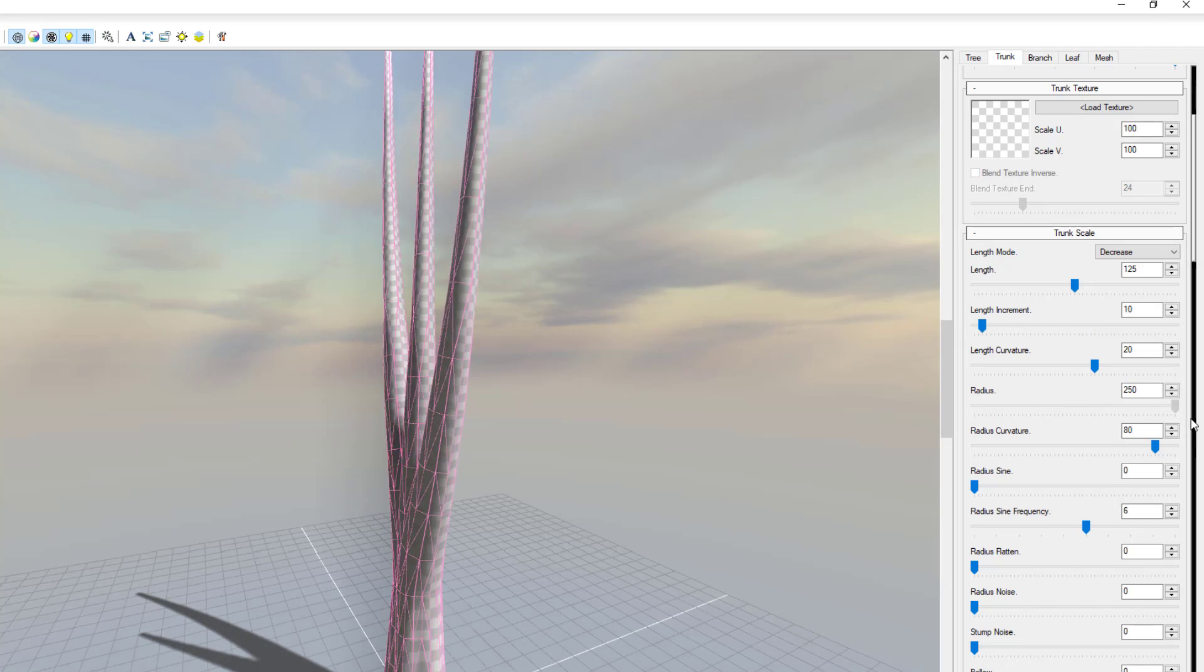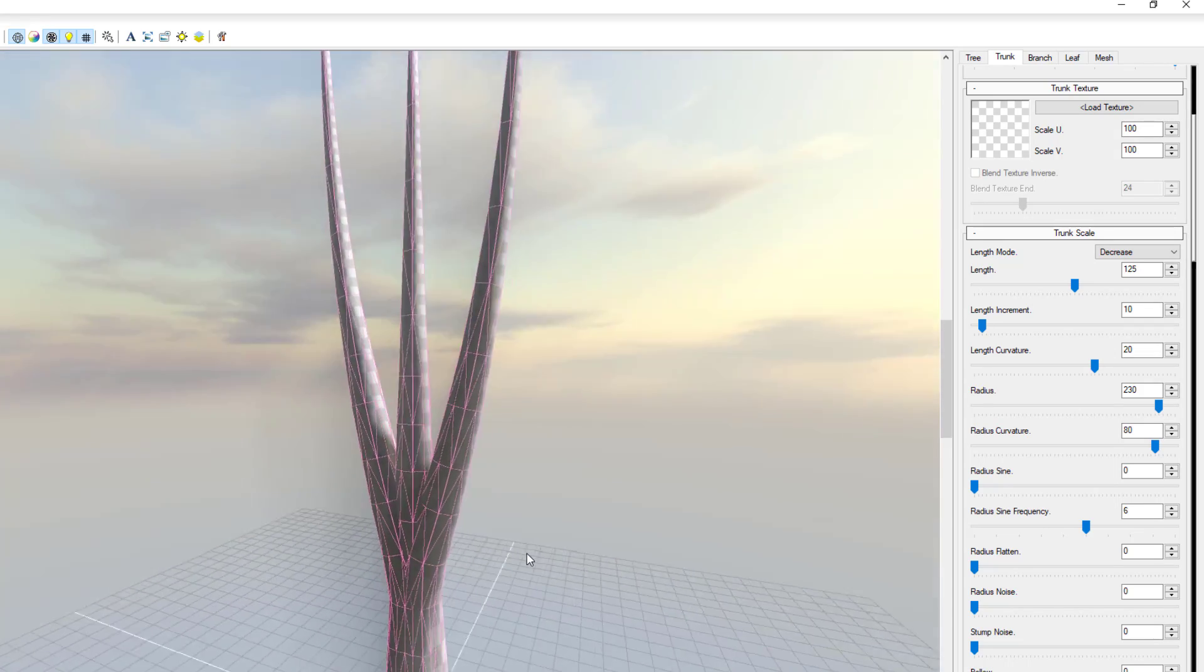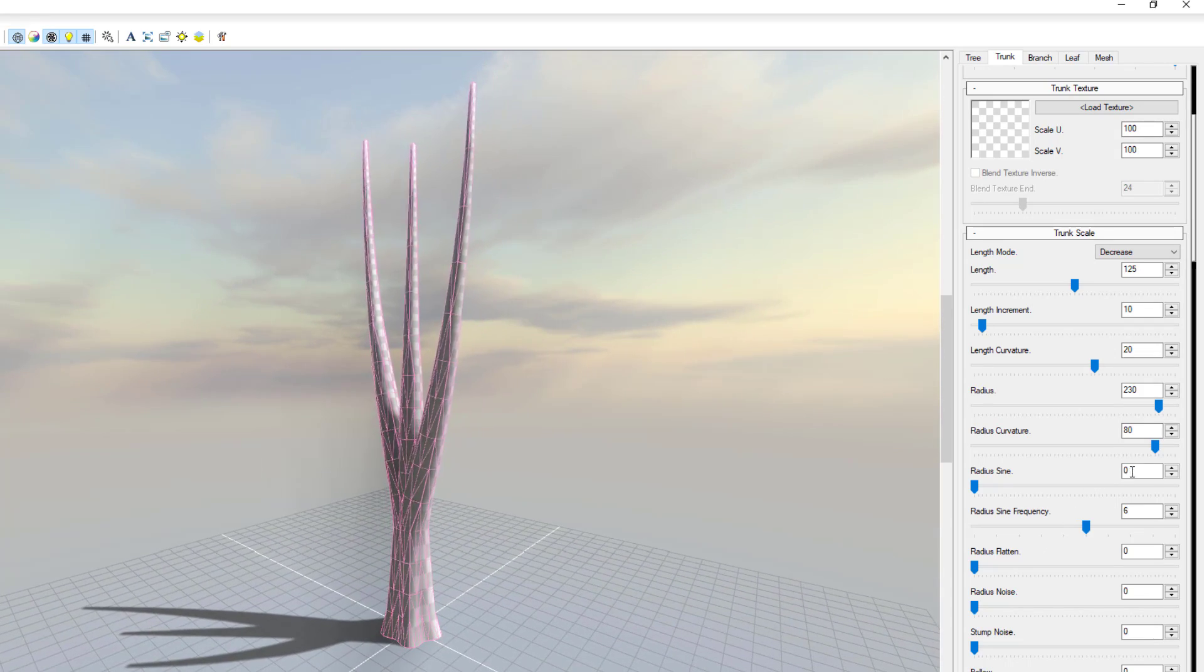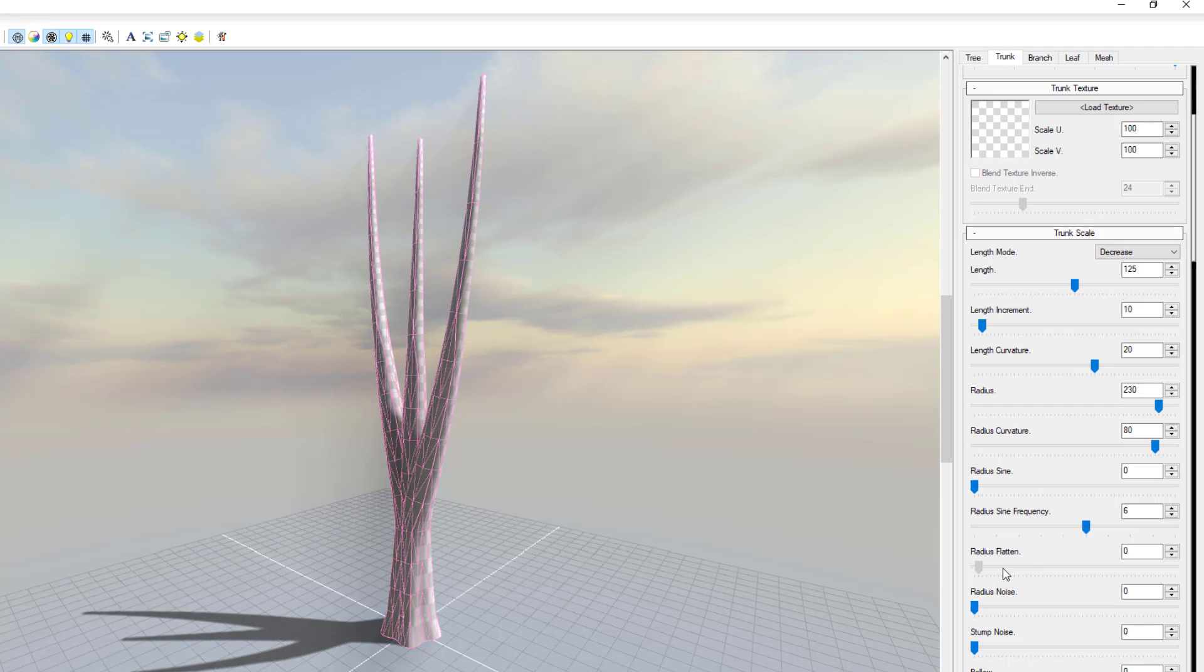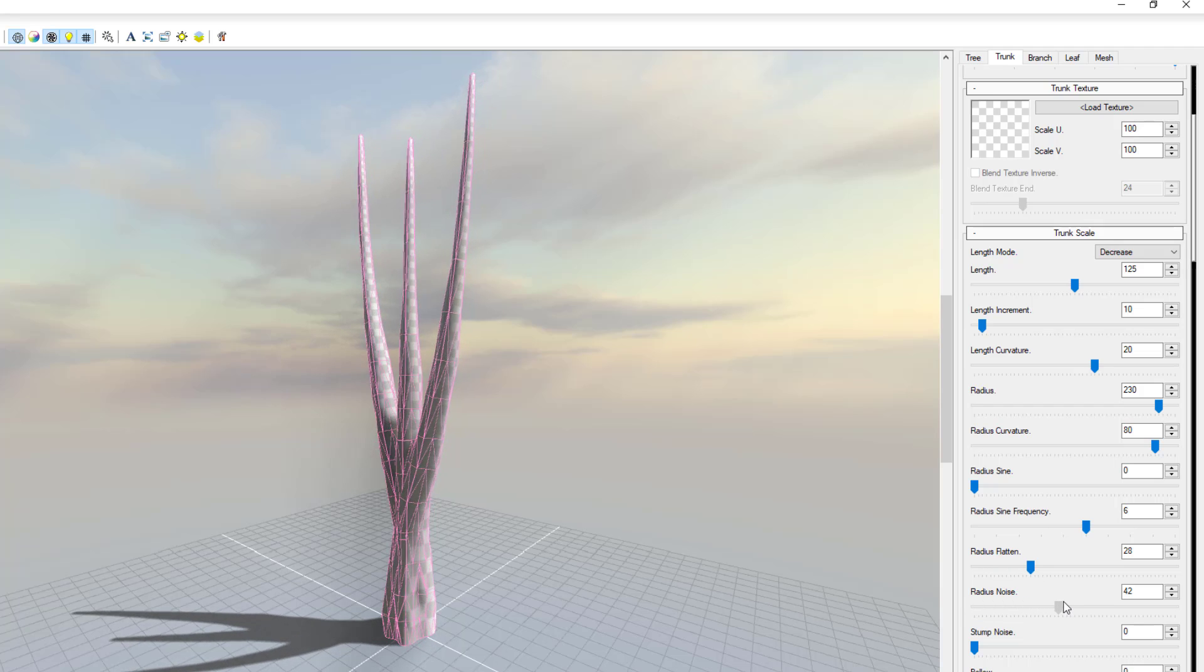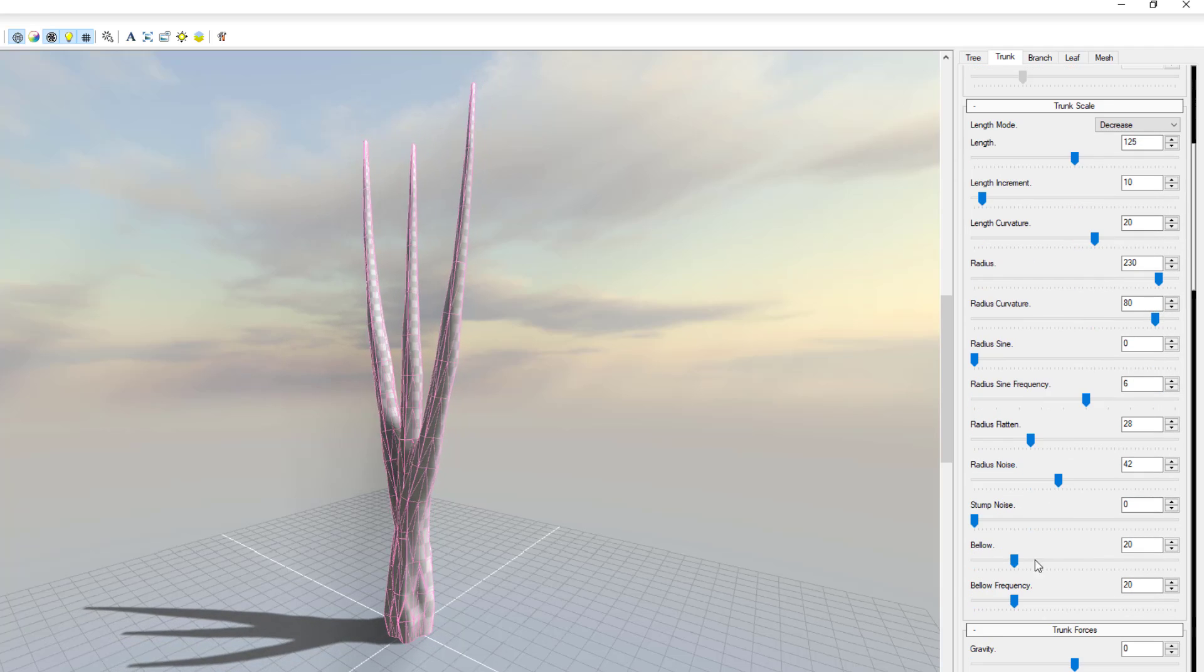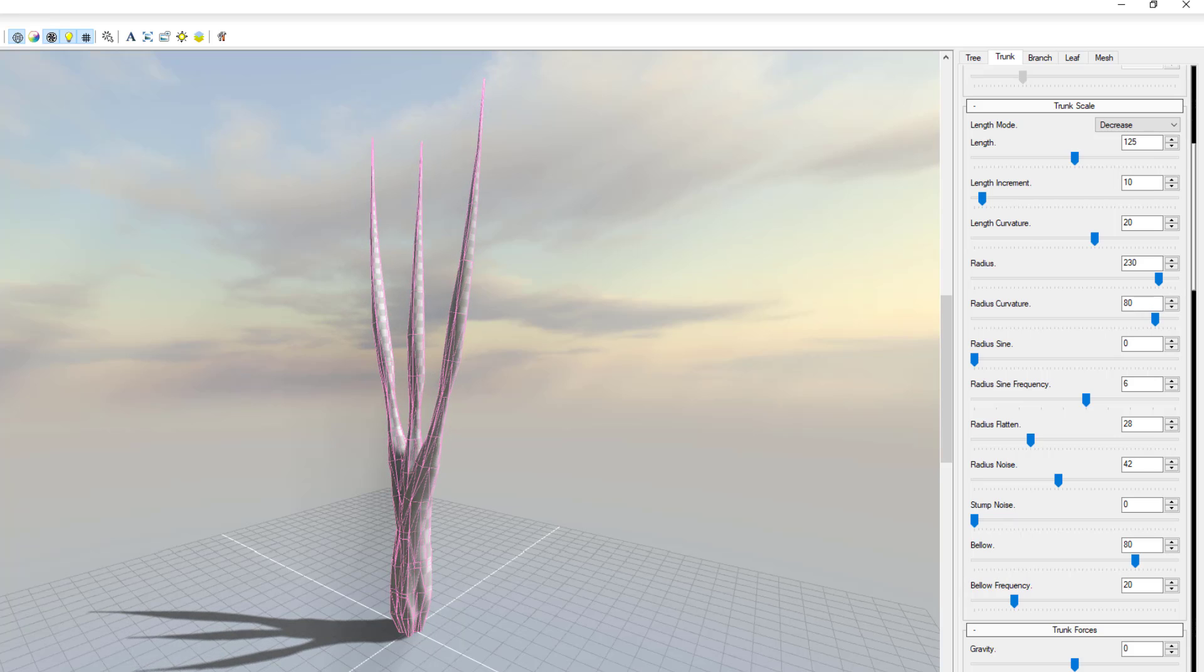You can also choose to play with the radius depending on how thick you want this thing to be. And for sure if you want to play with curvatures, rotation, add some noise, add any of these things like billows and stuff like that, you are totally free to do all of these things however you want.